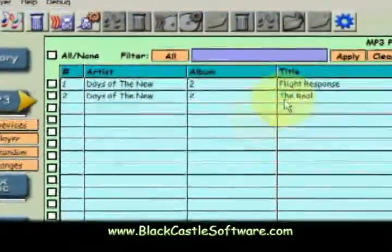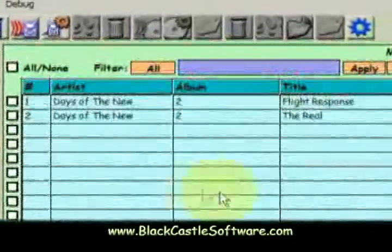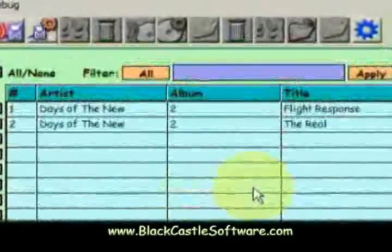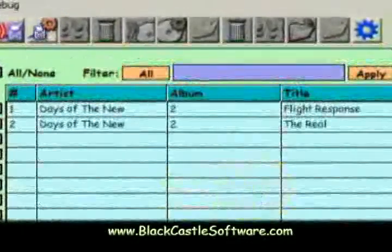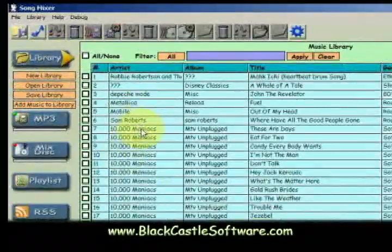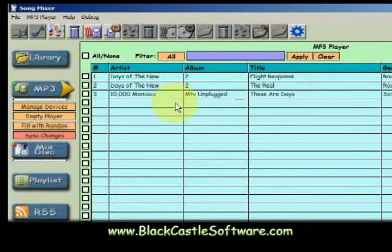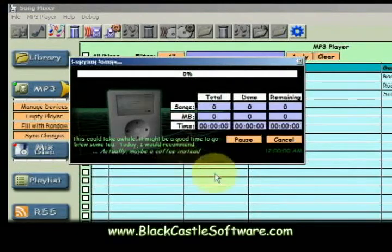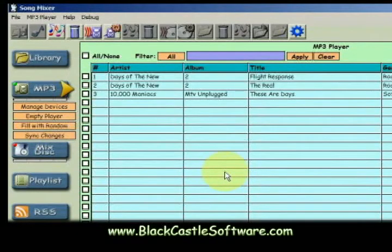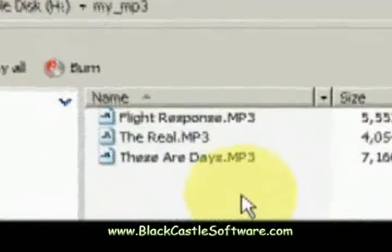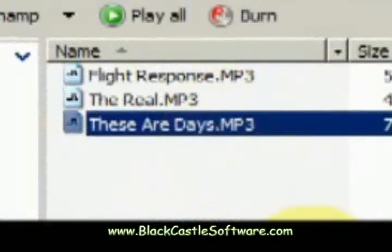We already see the two songs here, so if I add another one I'll just pick anything, and then sync it. Then go back, and here it is — so my phone should recognize it.